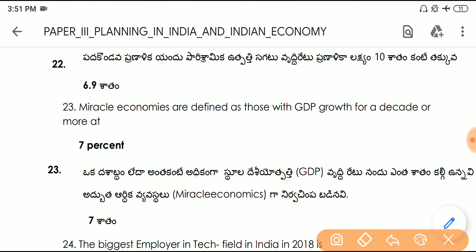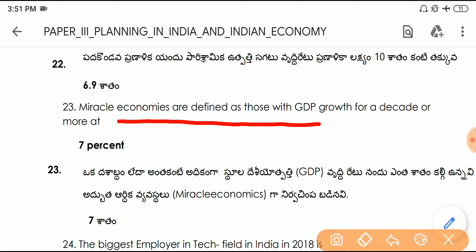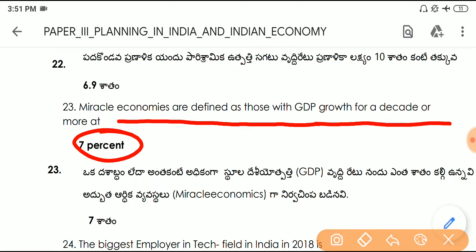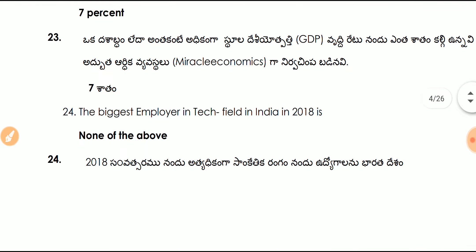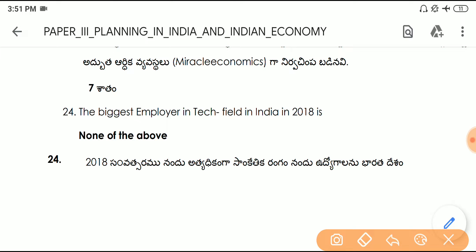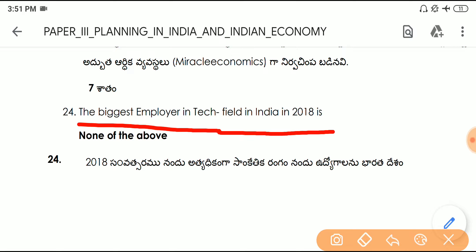Question number twenty-three: miracle economies are defined as those with GDP growth for a decade or more at 7%. Question number twenty-four: the biggest employer in the tech field in India in 2018 — options are not available, so this question can be skipped.